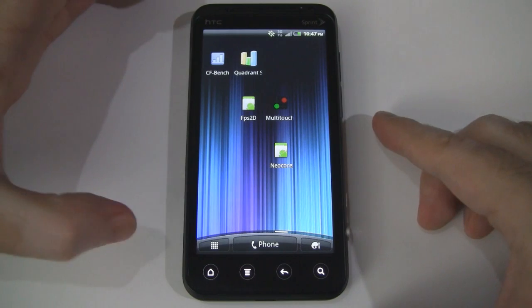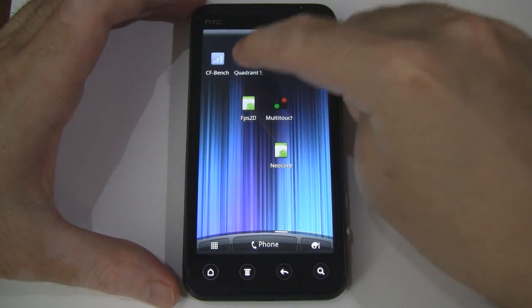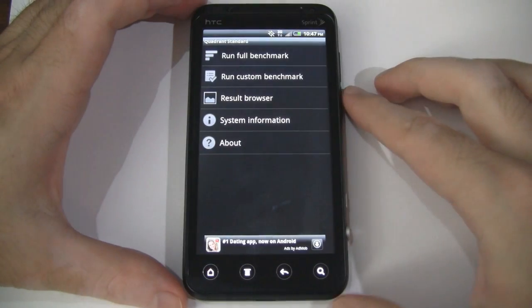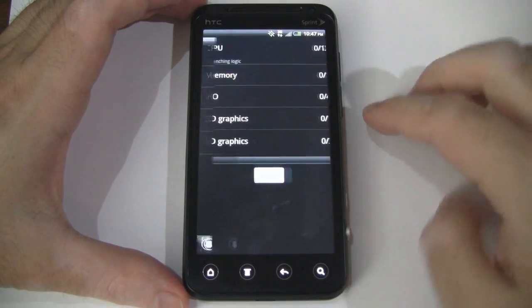And we'll jump into everyone's favorite benchmarking utility, Quadrant. So we'll go ahead and run that.